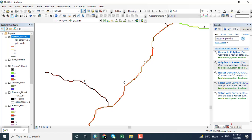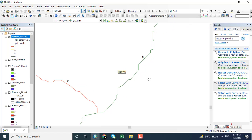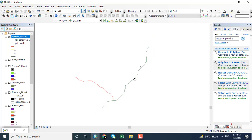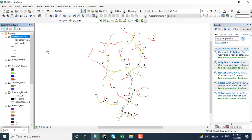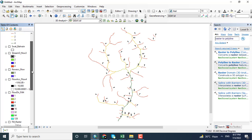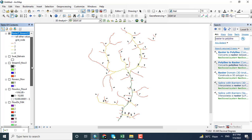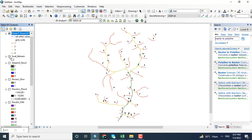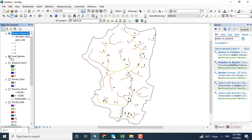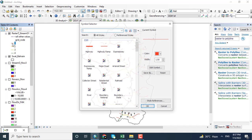The pixel data is also visible, so closing it. Now the data is in polyline format and this is the required stream network of the Swat Bahrain area. Hope you got this video tutorial — thank you.